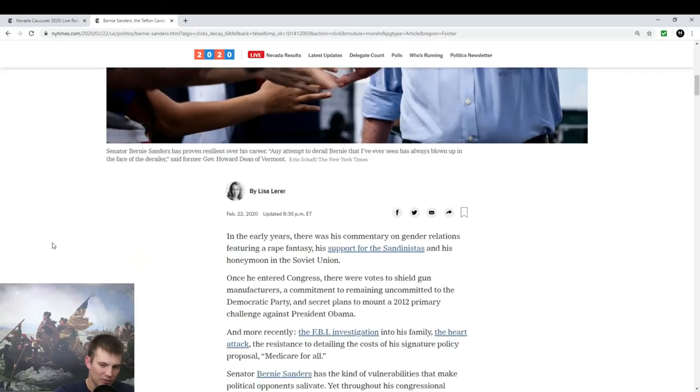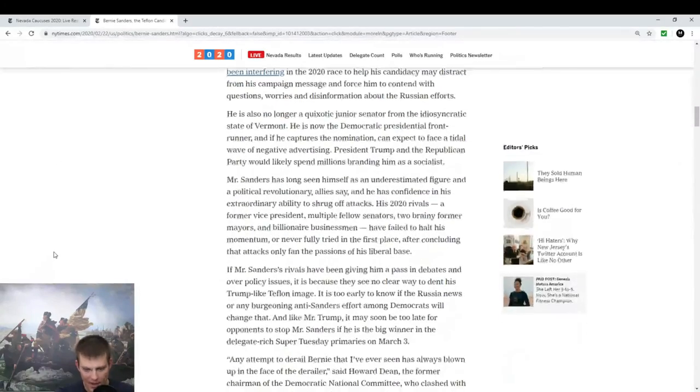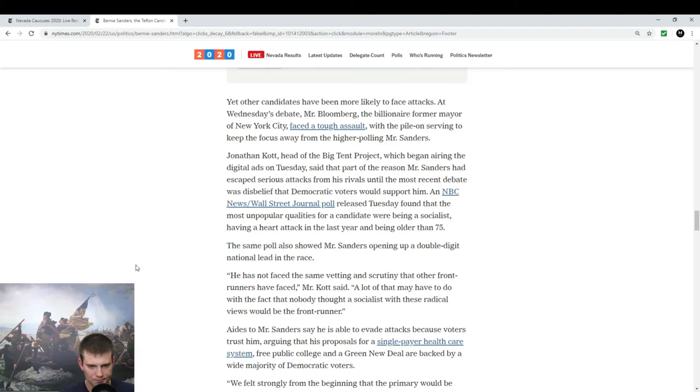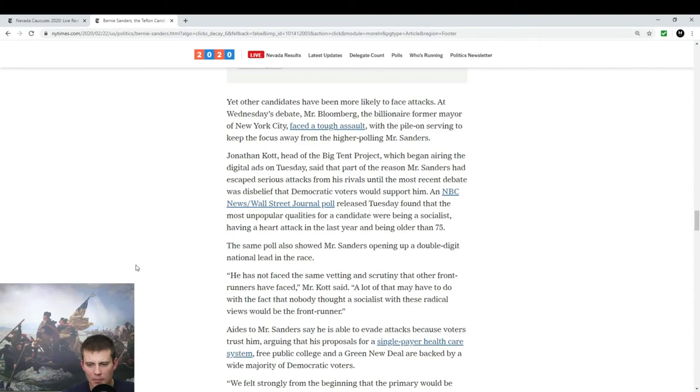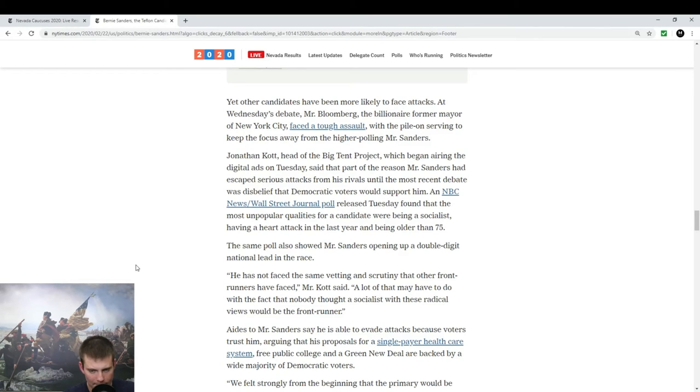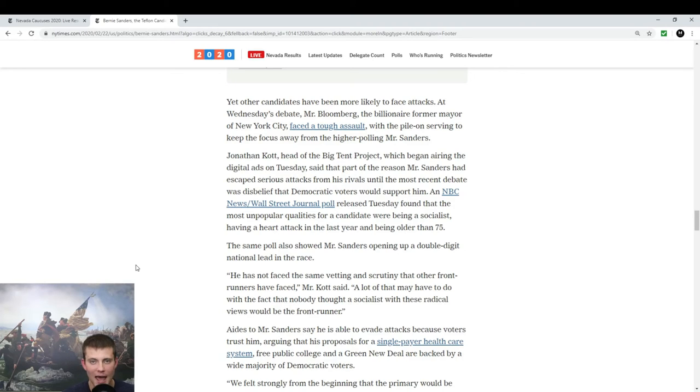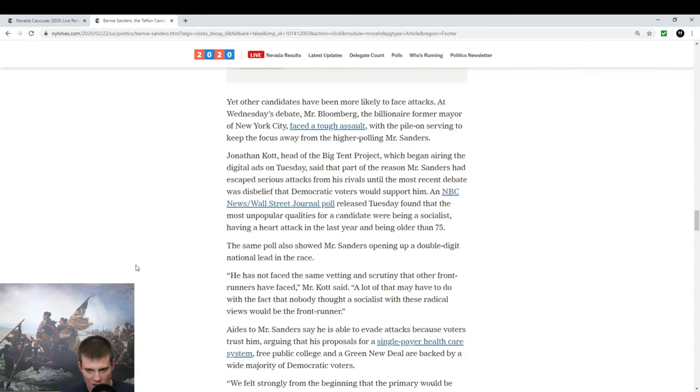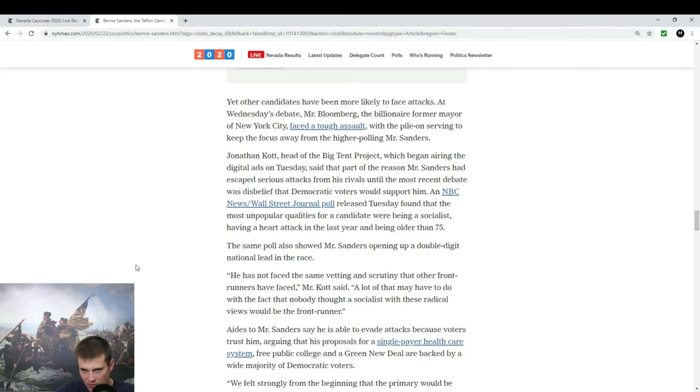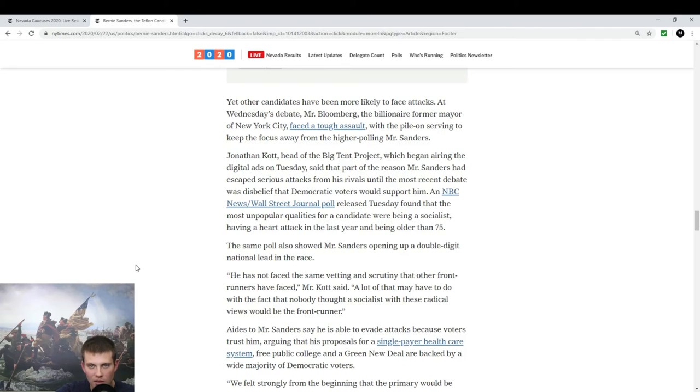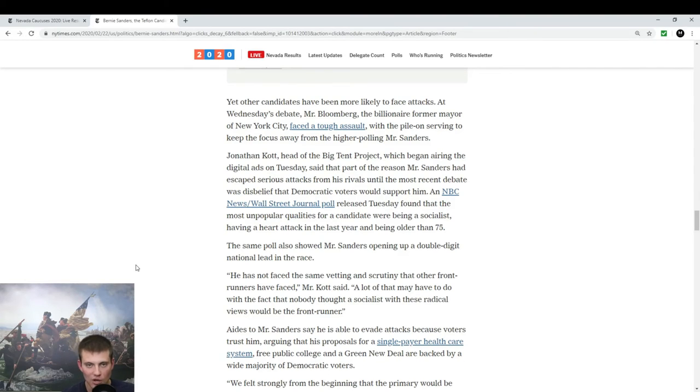And I think that's as true with Bernie as it is with Trump. I just want to read you this one passage. He has not faced the same vetting and scrutiny that other front runners have faced. Mr. Kott said, a lot of that may have to do with the fact that nobody thought a socialist with these radical views would be the front runner. First of all, he has faced that kind of scrutiny, but it wasn't the right kind. You didn't mention he was a socialist until now. It took you this long because you tried to get supporters. You tried to wiggle the seven and 10 millennials who support socialists. You tried to get them out of supporting him. So you didn't come out. This is a beast of your own making. You deserve Sanders. You failed.